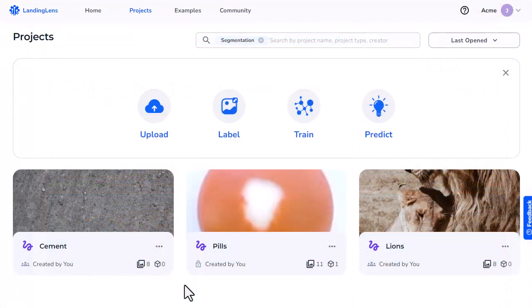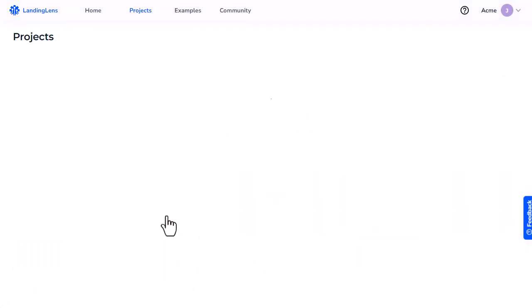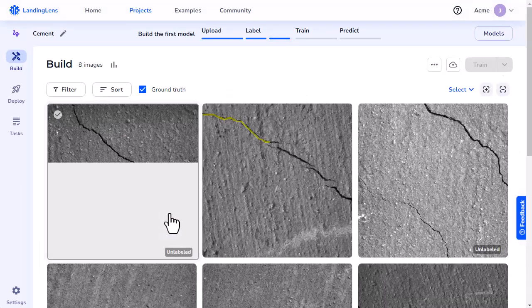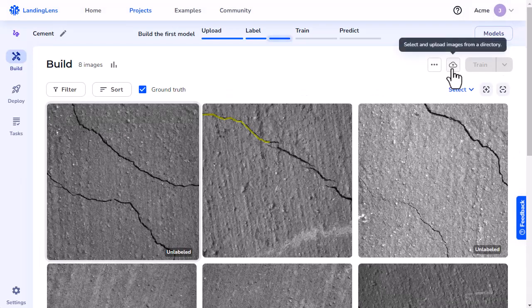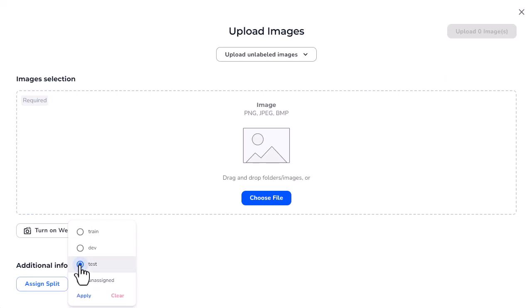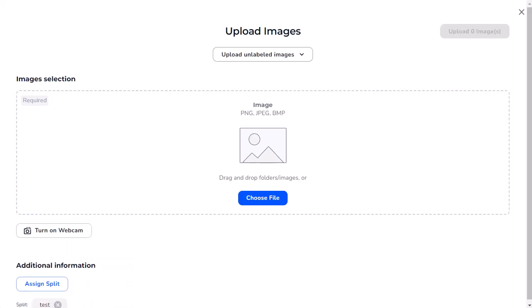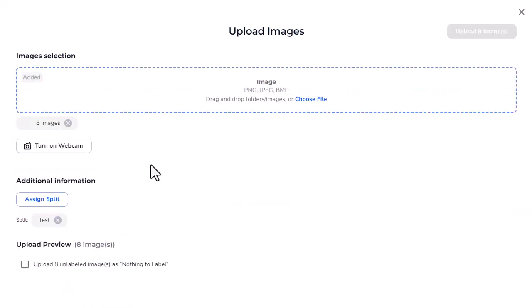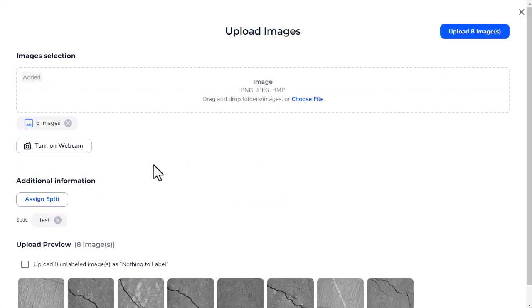If you have a segmentation project, you can split images when you upload them to your project. To do this, open your segmentation project. Click the Upload icon. Then click Assign Split. Select the type of dataset you want to assign images to, and click Apply. Then upload the images you want to assign to the selected dataset.